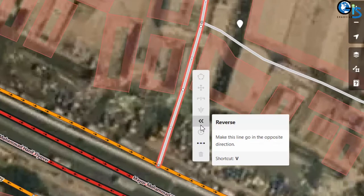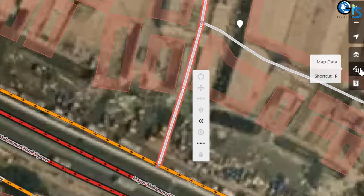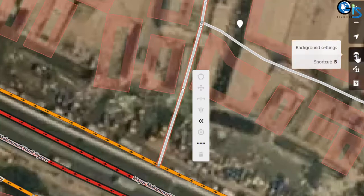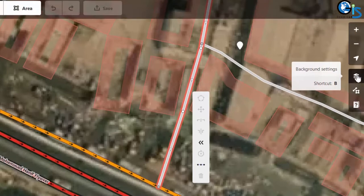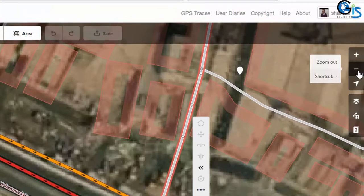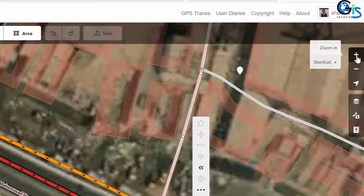For reverse, we can use V. For map data, we can use shortcut F. For background setting, we can use shortcut B. For zoom out, we can use minus. For zoom in, we can use plus.